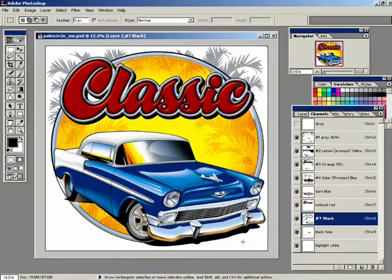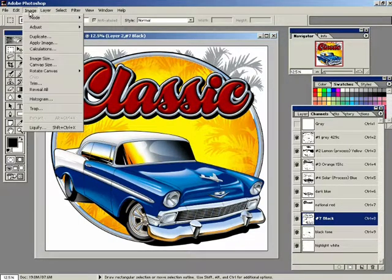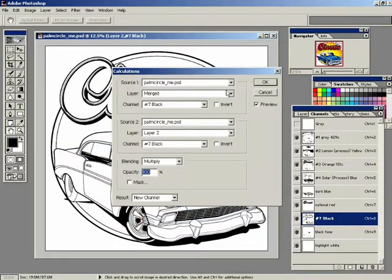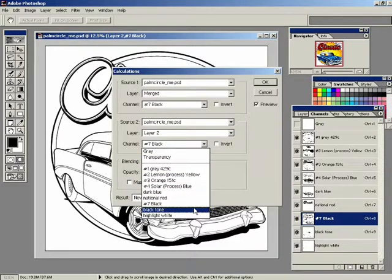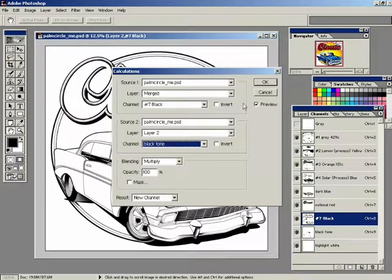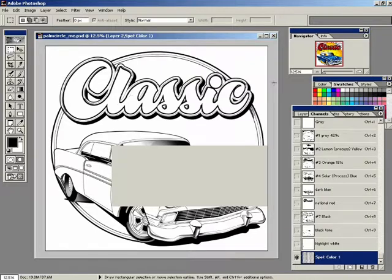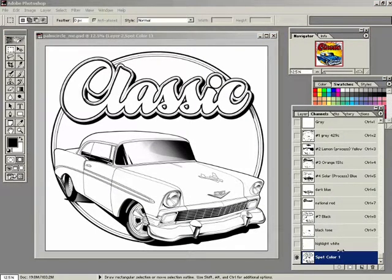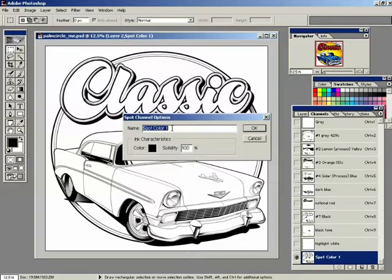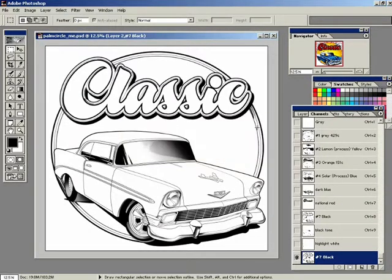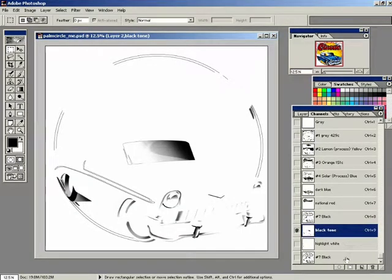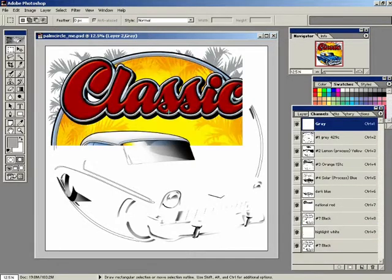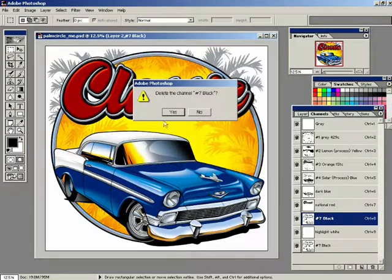Now at this point we're going to combine the two black channels. Deselect that and choose the black channel and the black tone channel. Image, Calculations. We're going to choose the black channel from right here, and for the source 2 channel will be the black tone channel. The blending mode is set to multiply. Click okay. Created a new spot color channel for me down here. At this point I can rename it - just double click on it. I'm going to name it Number 7 Black. And I can throw away these two channels because now they've been combined into this channel.